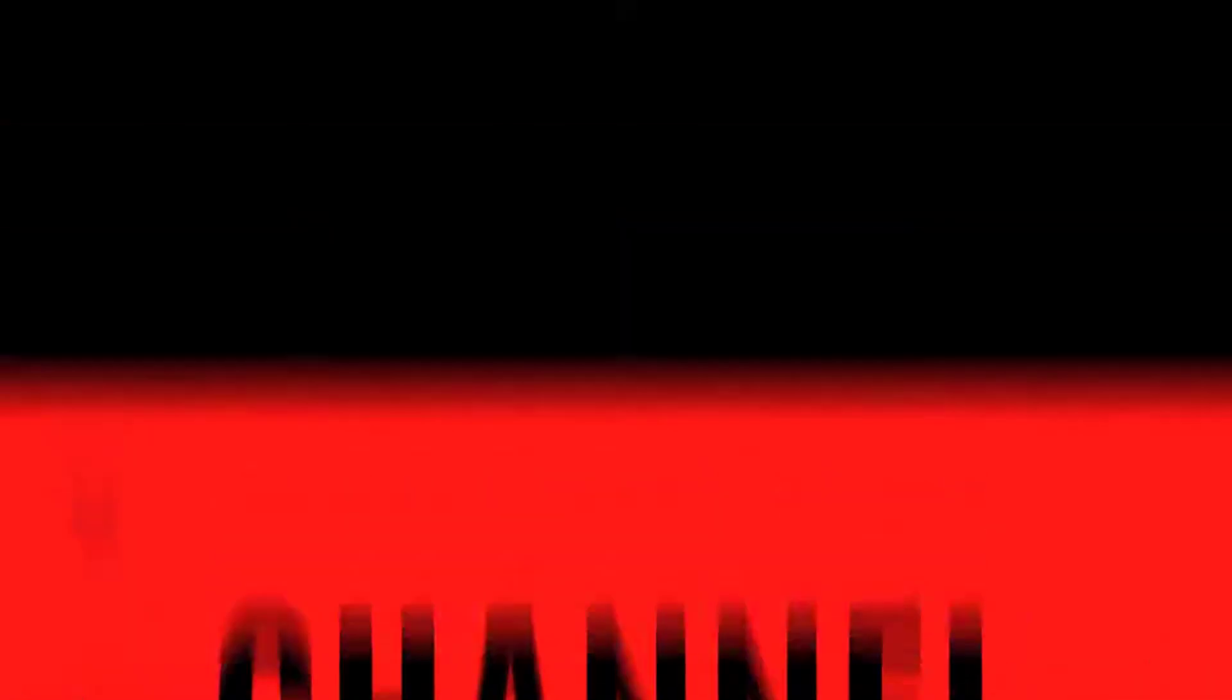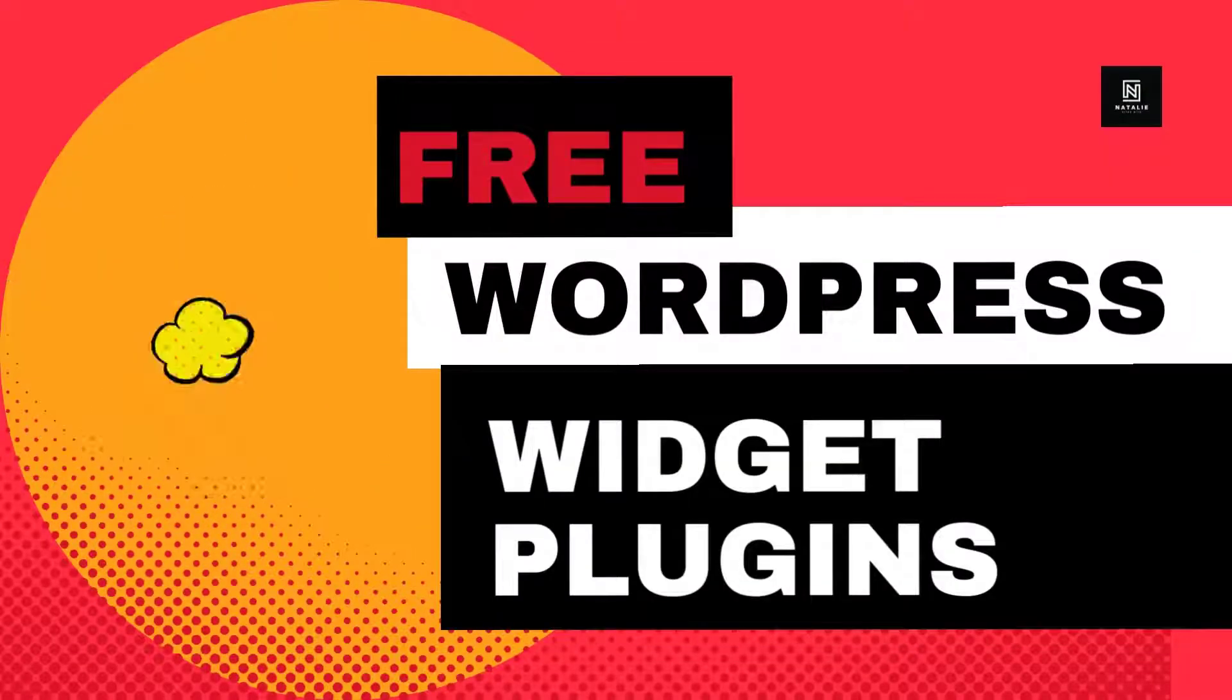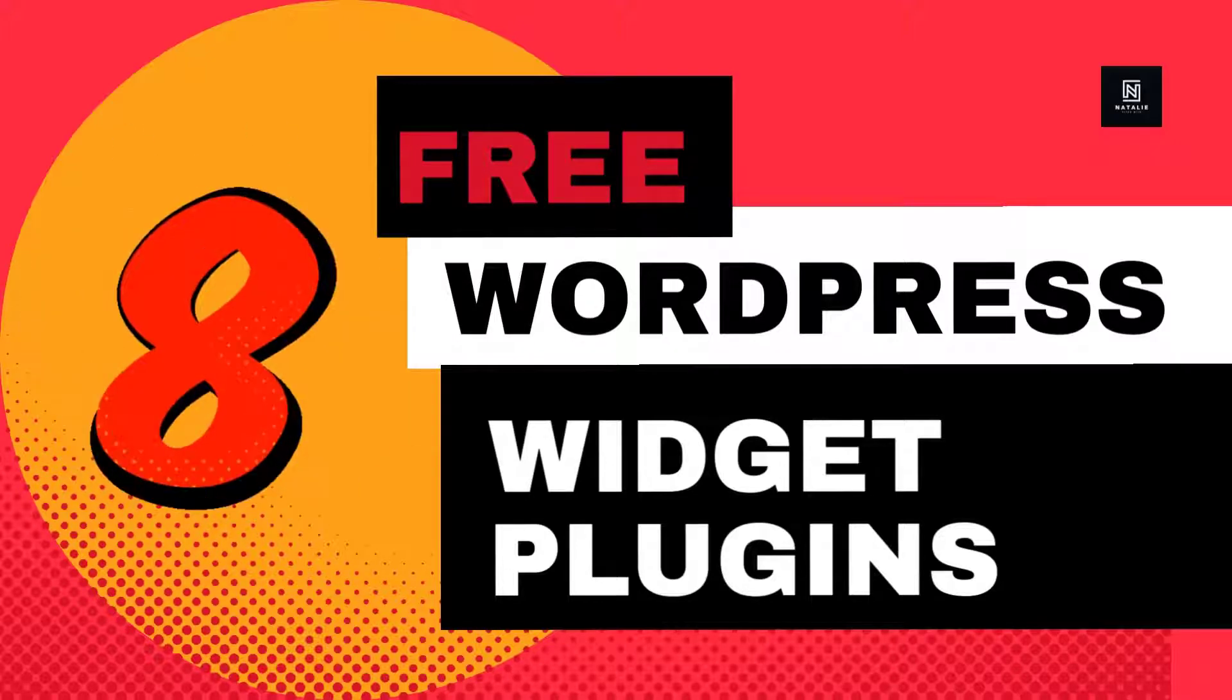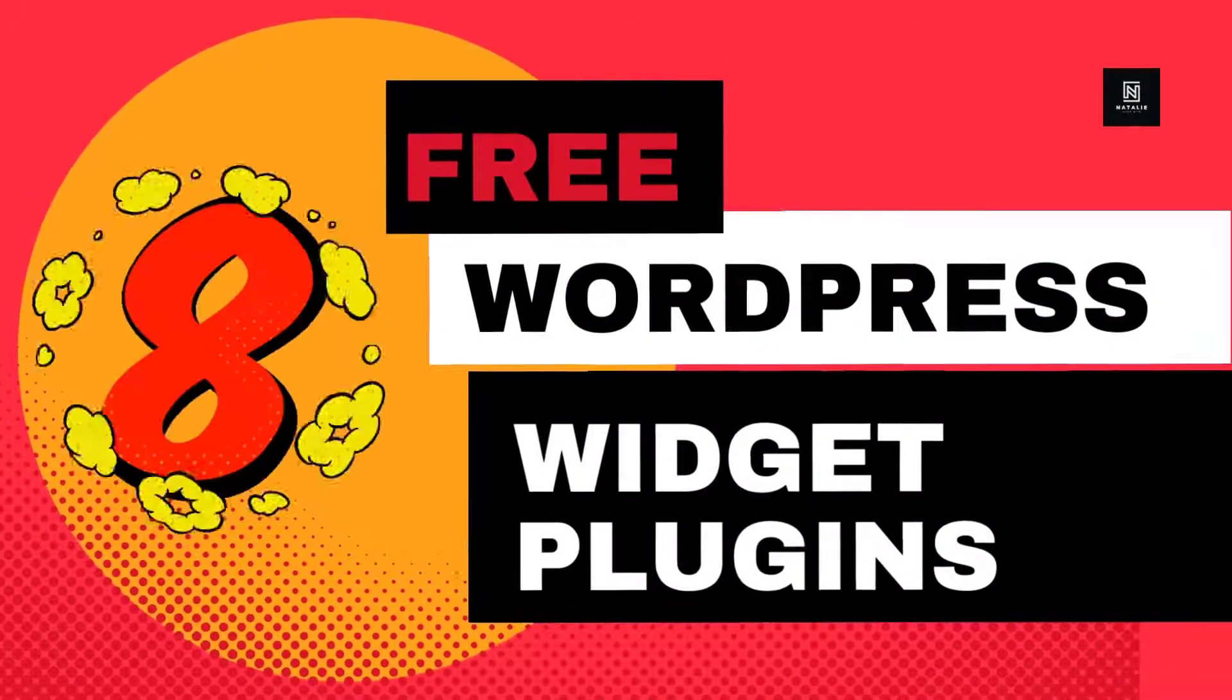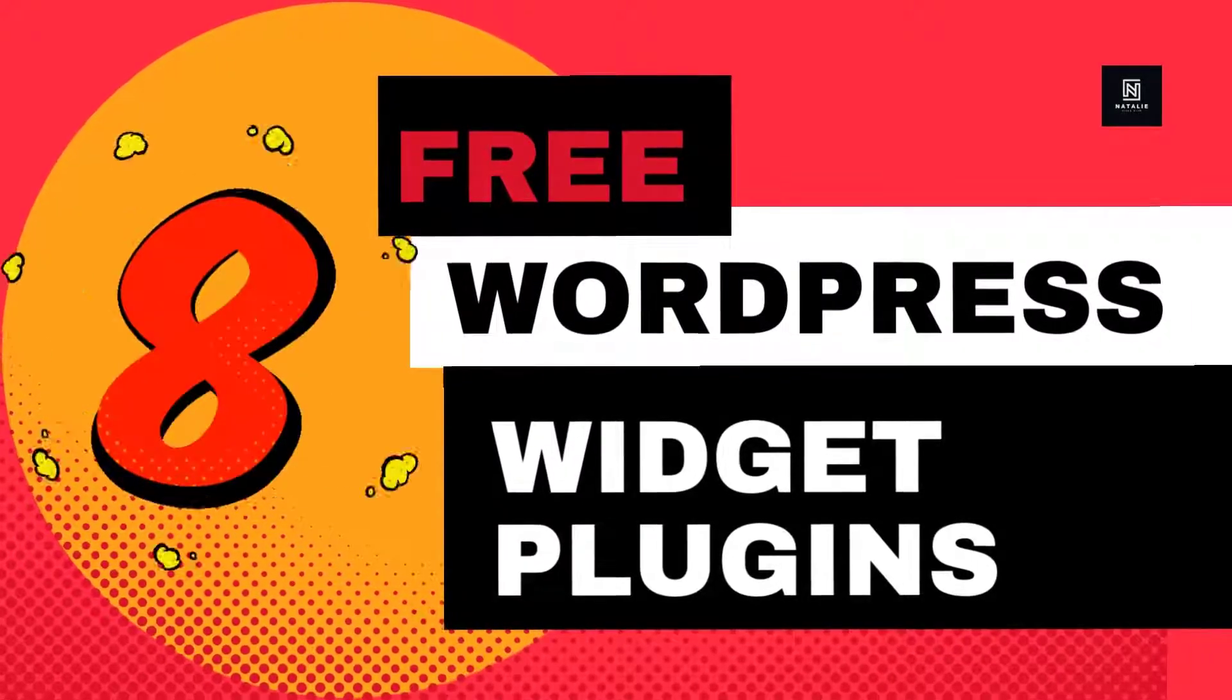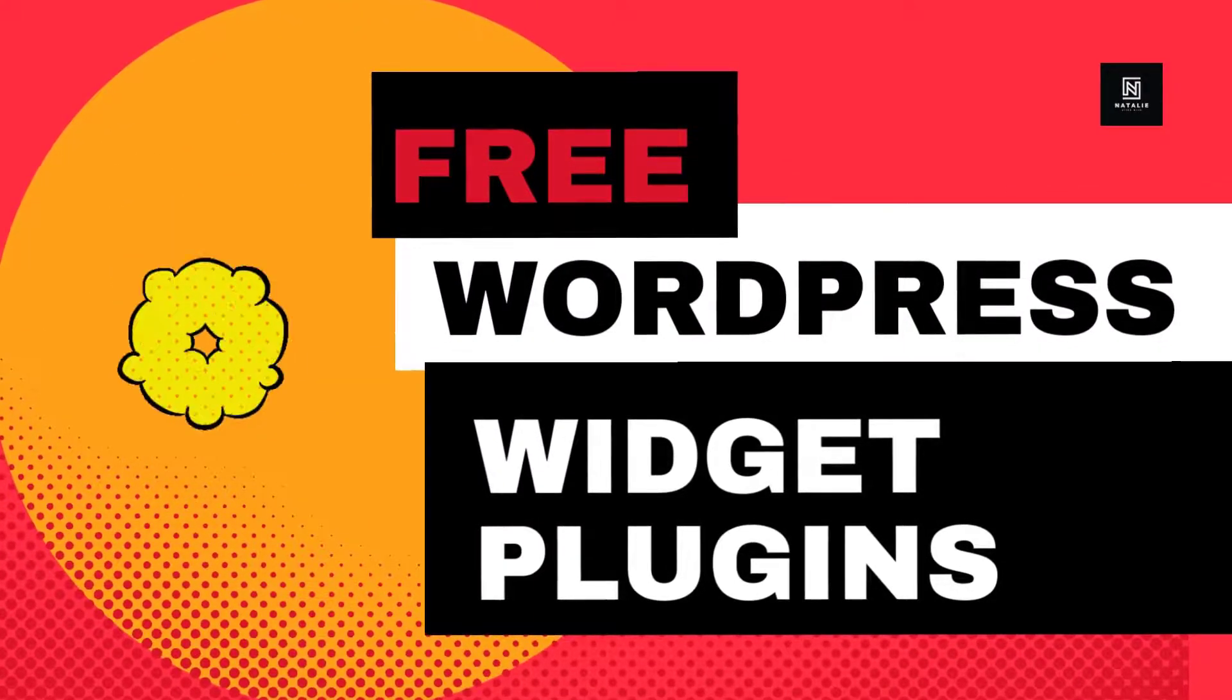Here are my eight free widget plugins you can install on your WordPress website that will improve the flexibility of widgets and sidebars. All links will be in the description box down below. This is not a sponsored video, it's only expressing my honest and true opinion.